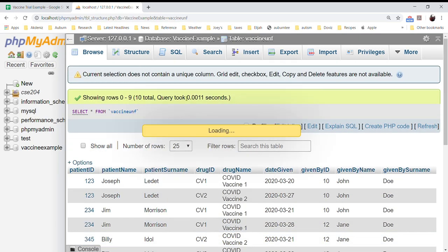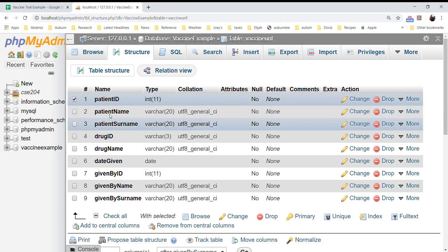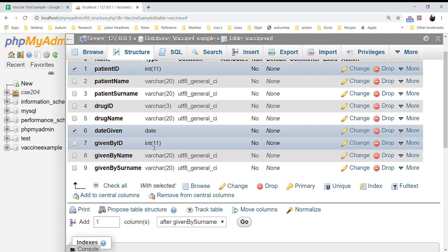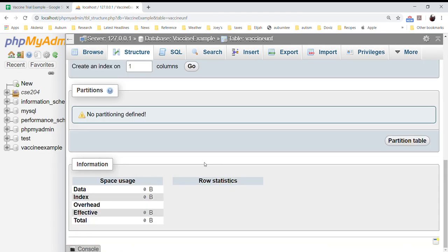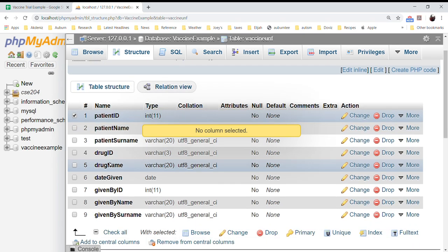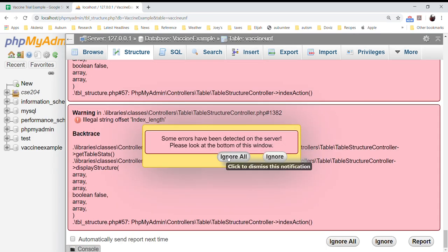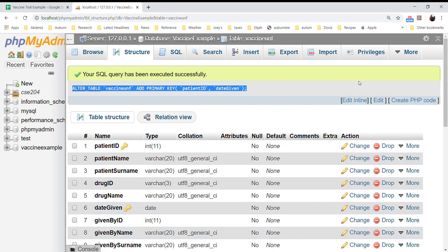We also need to create a primary key. Our primary key was patient ID and date given. If I try just patient ID alone as a primary key, it will tell me I can't because there are duplicate entries. Using patient ID and date together works — it shows successful. I need you to show me this for your group project as well.